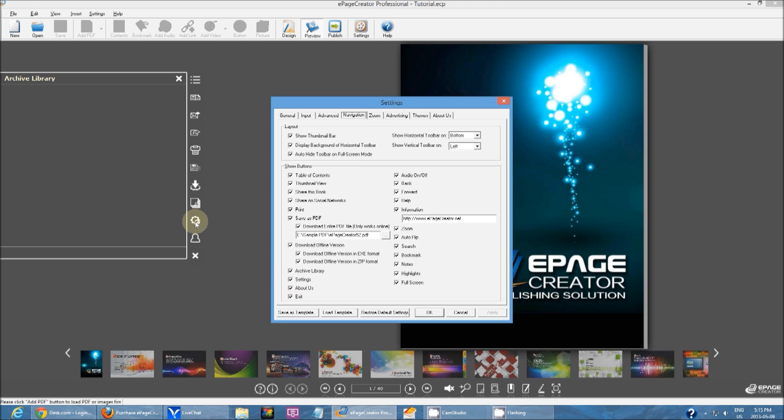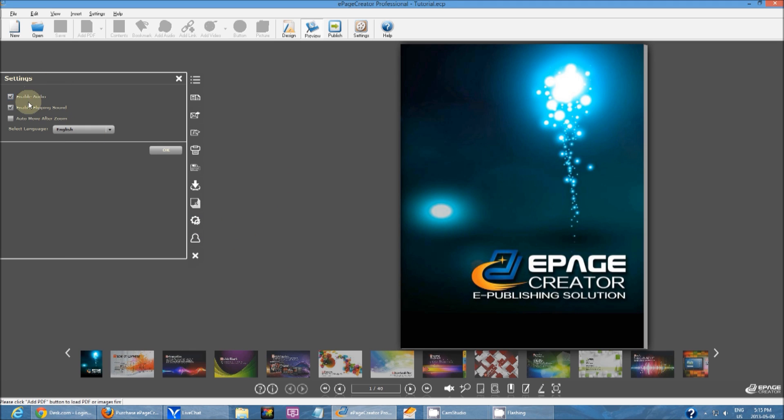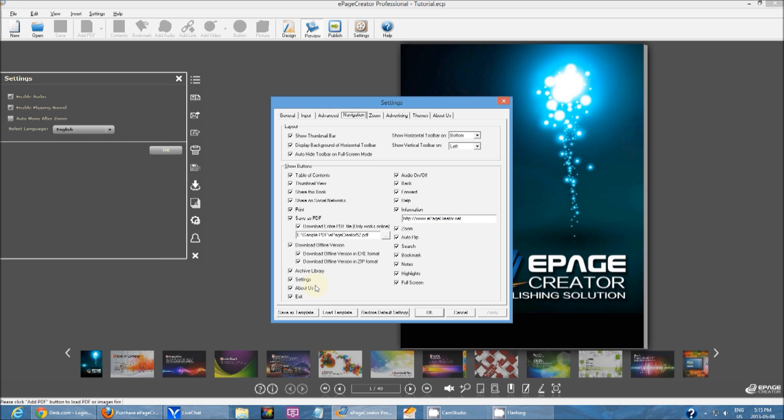Then you have settings right here. It's really simple. Settings, you can enable audio, enable flipping sound. You can change the default interface language. Just basic settings.